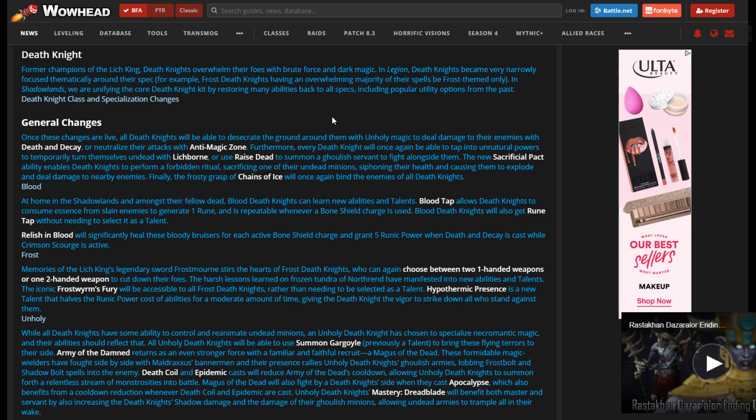So guides might come back. I'm getting a lot of questions about a lot of things, so I might want to bring those back, but this is one thing I really want to make a video about - a first look at Shadowlands class changes.